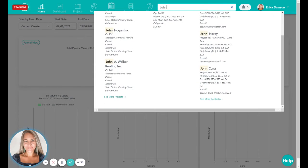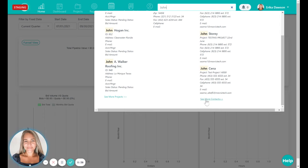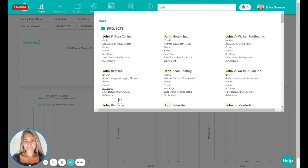If you're not finding what you're looking for, you can scroll down and click see more projects or see more contacts, which will then open up a new page with more results.